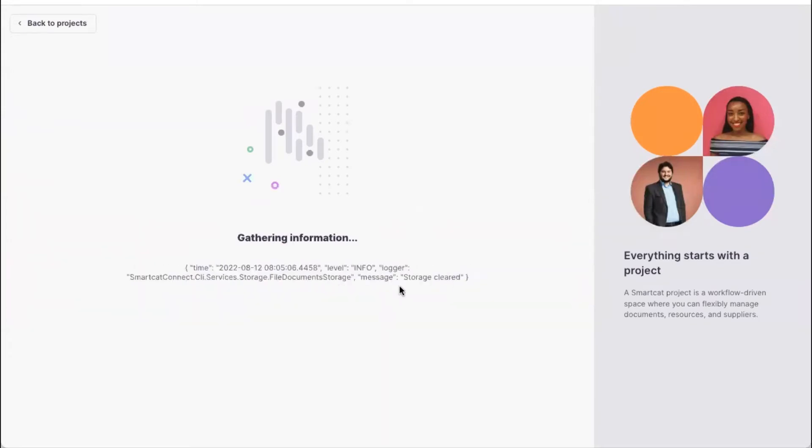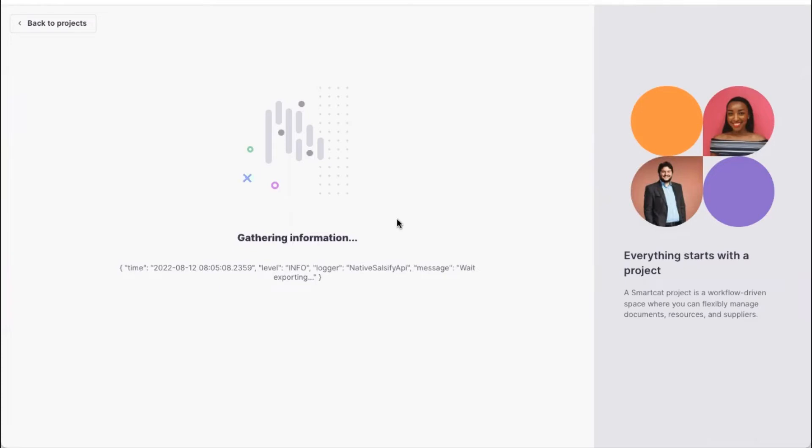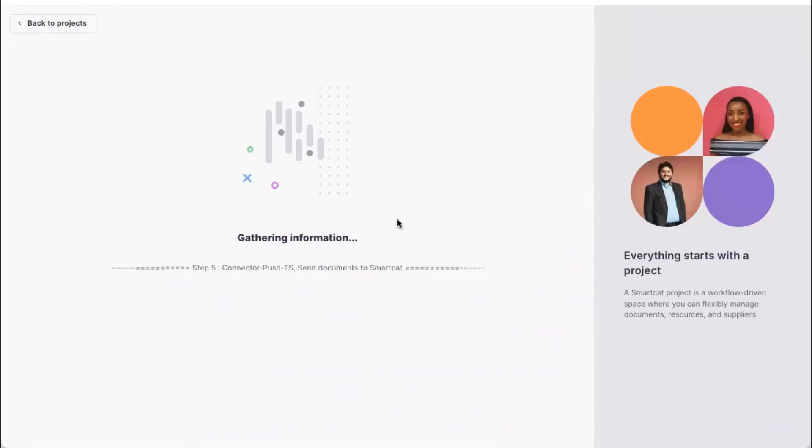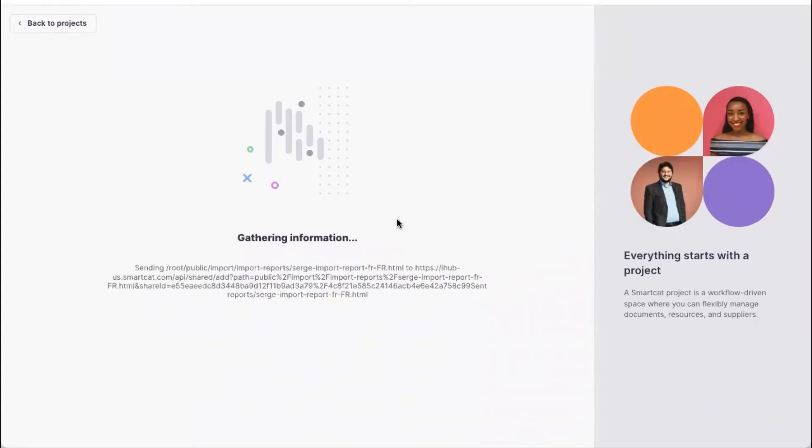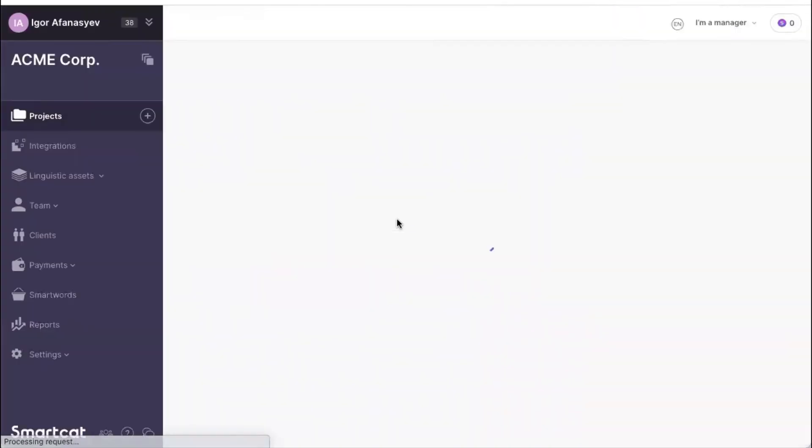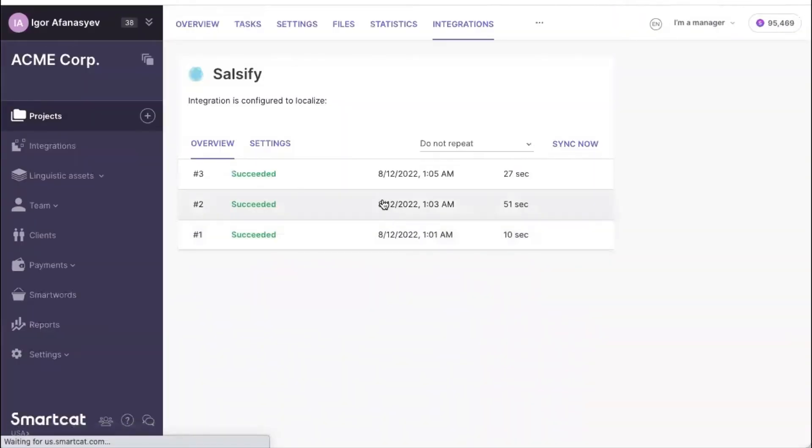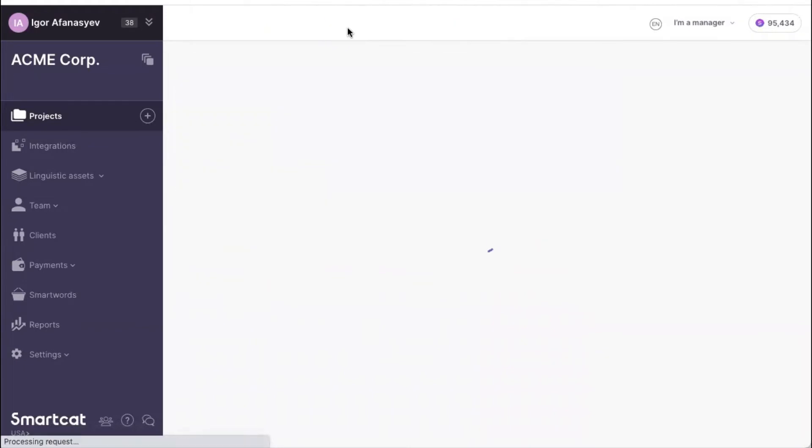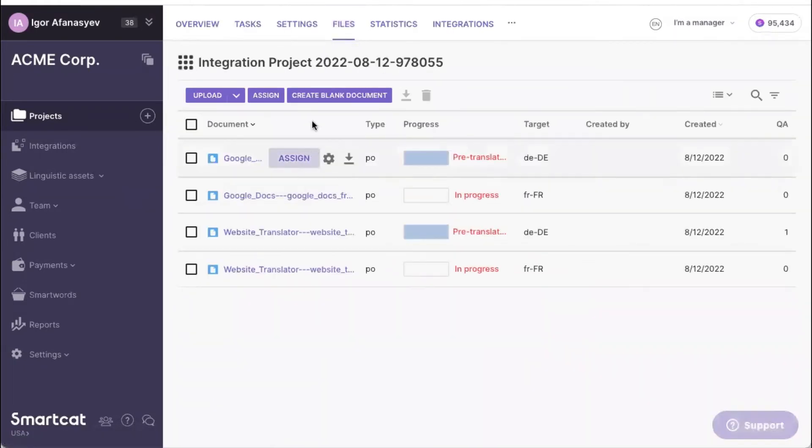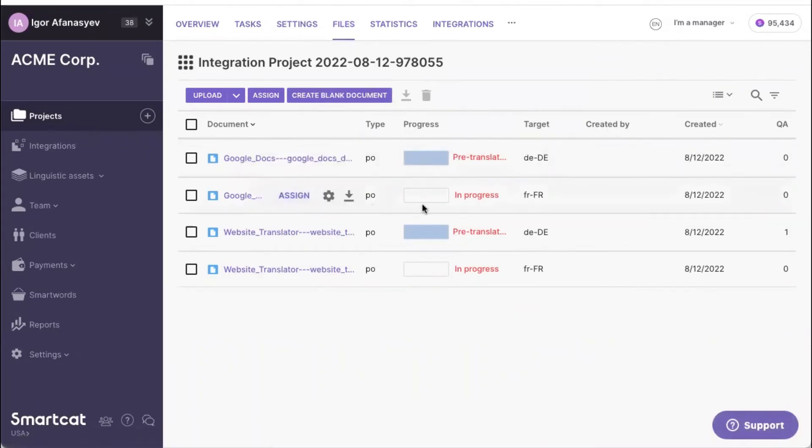And I will press Import. And with that, we will be finalizing the integration, the creation of that special project that is connected to Celsify. Once that integration is set up, we will be essentially having this first number of files based on the number of target languages and the number of products.